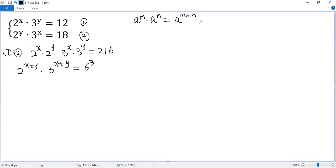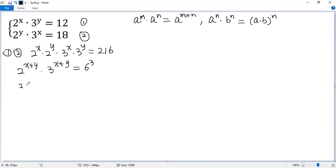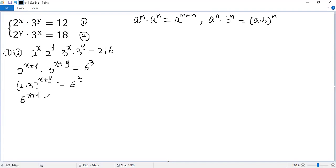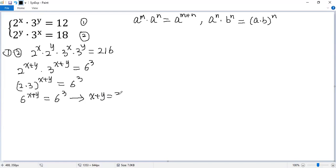Now we need another rule: a to the power of n times b to the power of n equals a times b to the power of n. So then we get 2 times 3 to the power of x plus y equals 6 to the power of 3. Since 2 times 3 equals 6, we get 6 to the power of x plus y equals 6 to the power of 3. Same base, so same exponent, giving us x plus y equals 3.